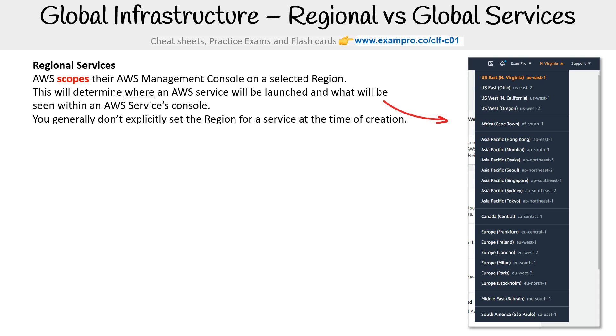I explicitly mentioned this because when you use something like GCP or Azure, when you create the resource, that's when you select the region. But AWS has this kind of global thing, which is unique to their platform.